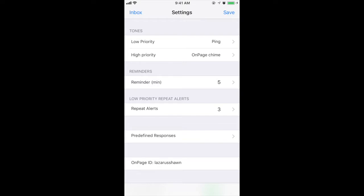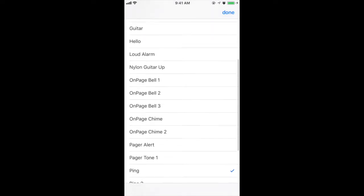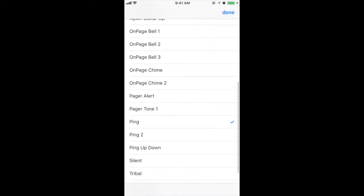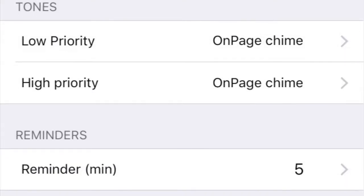Next are the OnPage settings options. In the Tones section, you are able to pick between the different alert tones that are played when a message is delivered. A preview of the tone is played after selection. Let's change the tone to OnPage Chime.